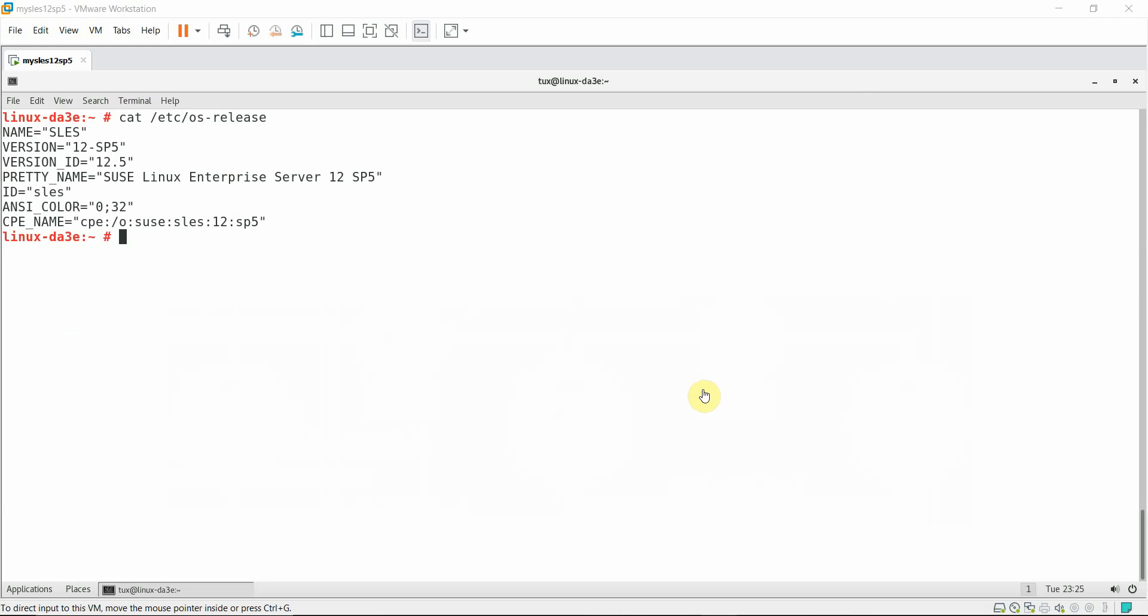The system I'm going to use for this demonstration is SUSE Linux Enterprise Server 12 Service Pack 5.